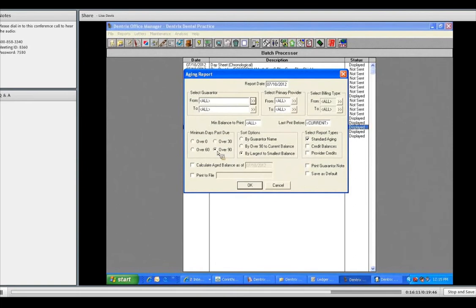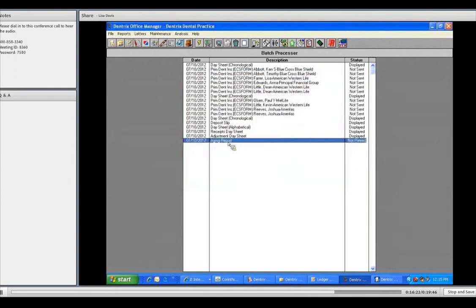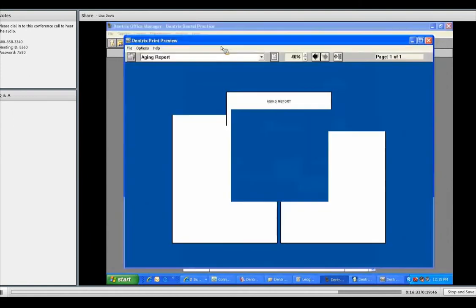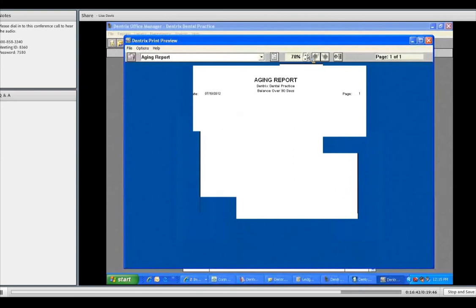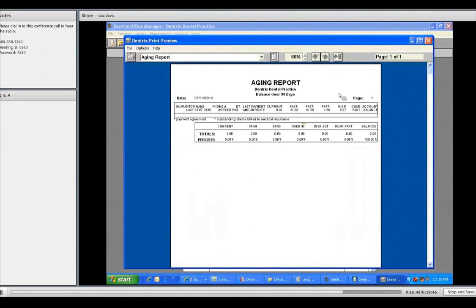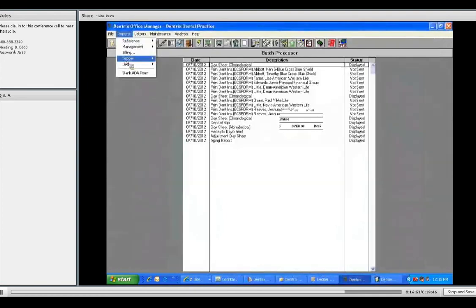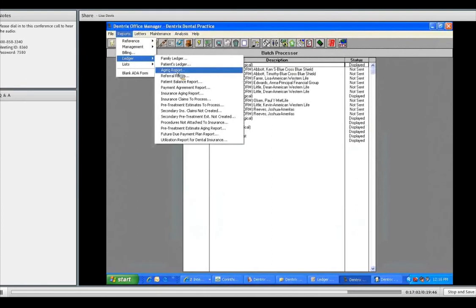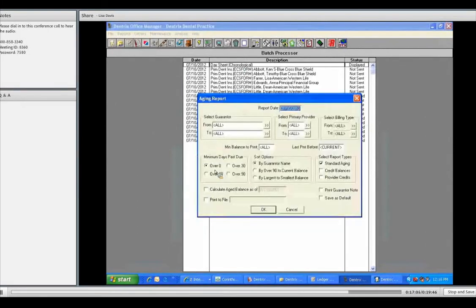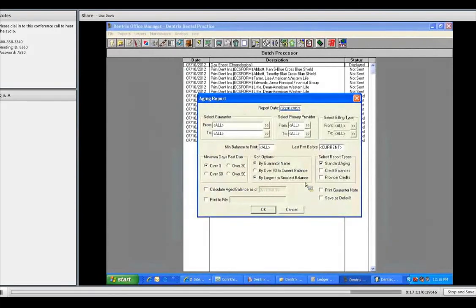And we have the type of report, standard aging, people who owe. There's a credit balance. Maybe there's patients who have credits. And if they do, my goodness, we want to get them scheduled and get some treatment done because they have a credit. What we're going to do here is just simply keep it over 90 days by largest to smallest with all the providers, all the patients. And press OK. I've got my aging report here. I'm going to simply come up to this little print preview again. It might take a minute for it to calculate because it's going to have to access every account that owes a balance. Oh, there's not that many over 90 days. I love a tutorial. We have one family. Oh, there are no families. You know what? I'm going to change it to over 30 days.